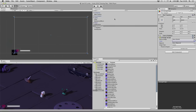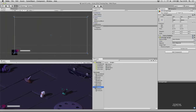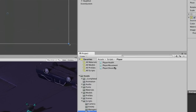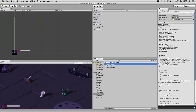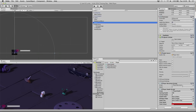To start, we're going to go to the scripts folder, locate the player folder, and find a script called PlayerHealth. We'll click and drag that onto the player game object in our hierarchy, drop it there, and if we click on the player and scroll down we should see the PlayerHealth script as a component.